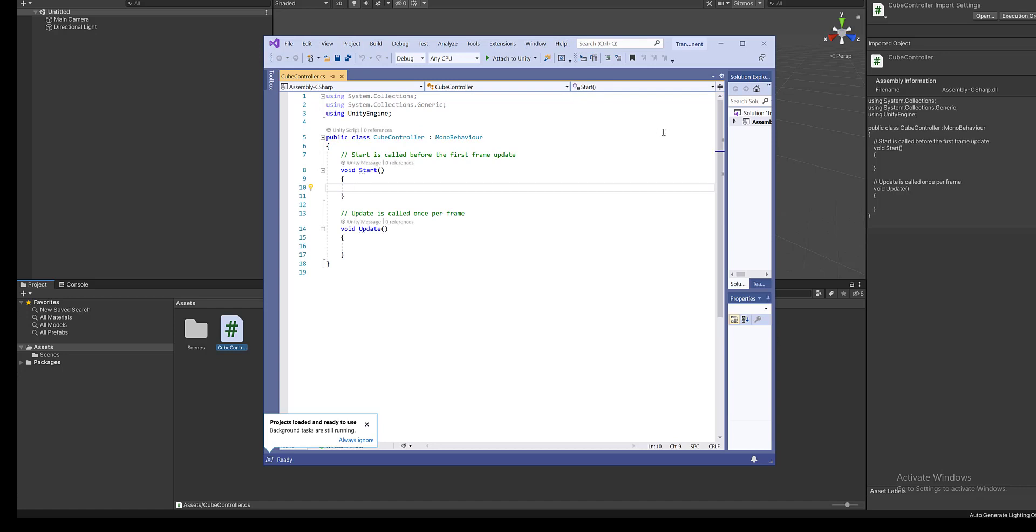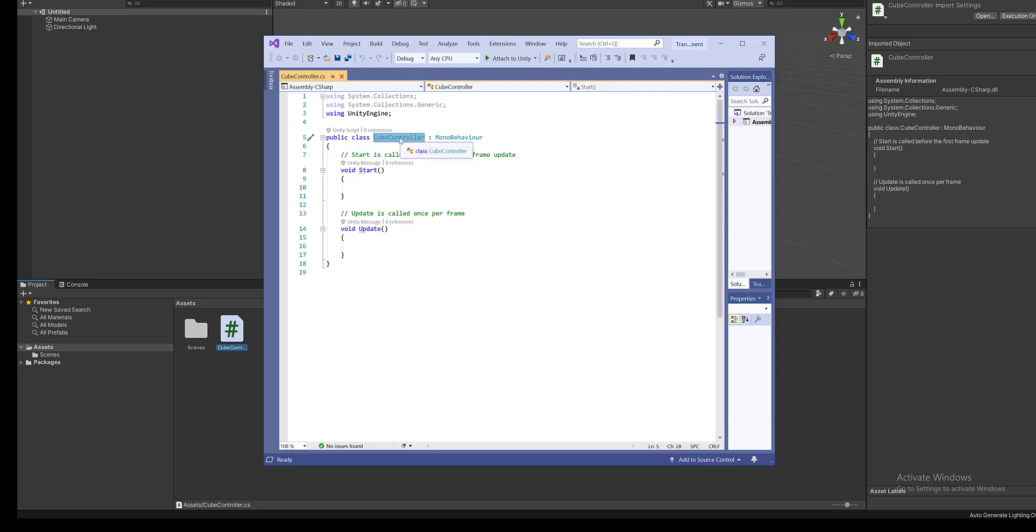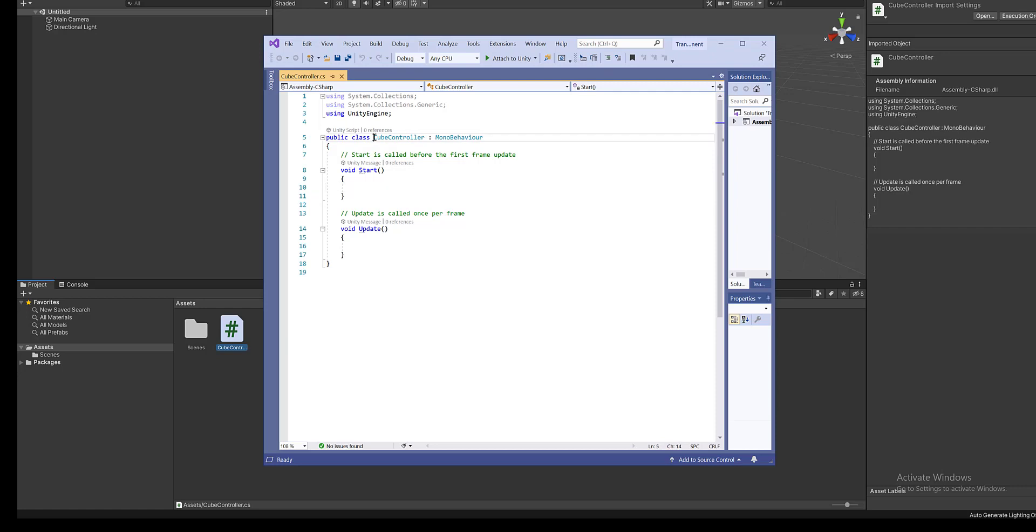Okay, so out here you can see that the cube controller class has the same name as the script name. Okay, if you're going to change the script name, make sure that you change the class name and if you change the class name then change the script name. And here we can see that the public class cube controller extends. This is what this colon means. It means extends from mono behavior class.